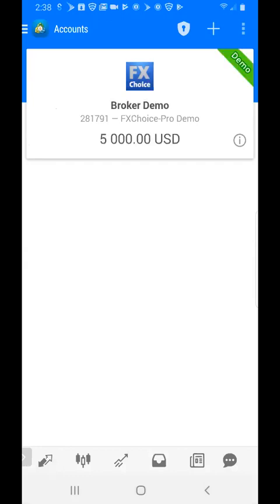If you give it a few seconds, you're going to see the account that we created with first name Broker, last name Demo, and account number 281791. It shows it's an FX Choice Pro Demo account, and we started that demo account with a balance of $5,000. That's going to conclude this demonstration. Hopefully it was helpful.